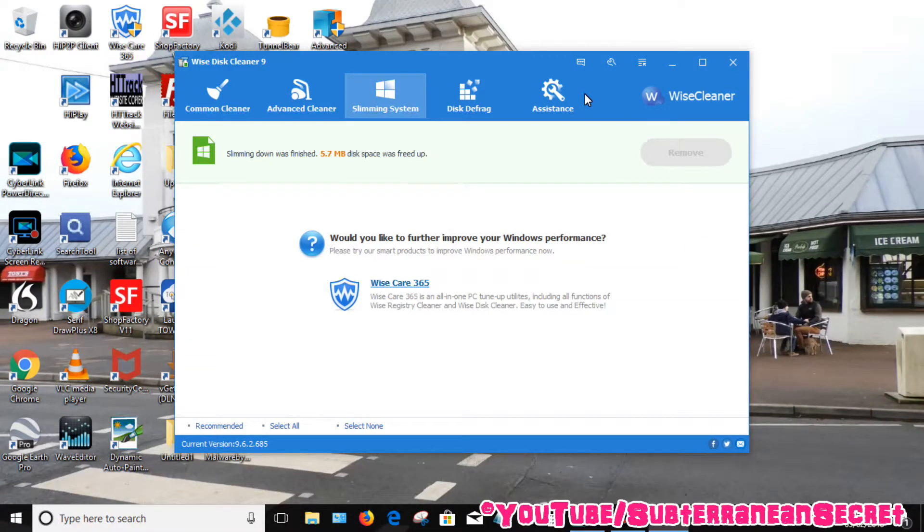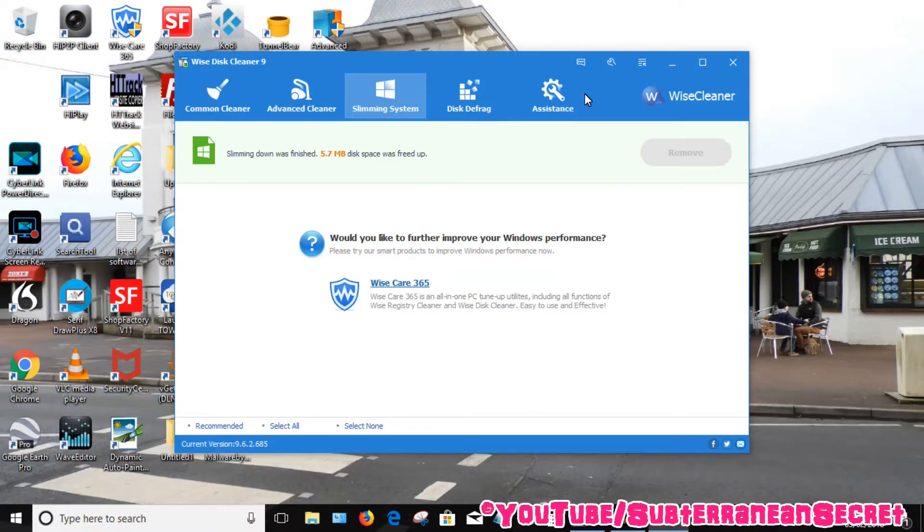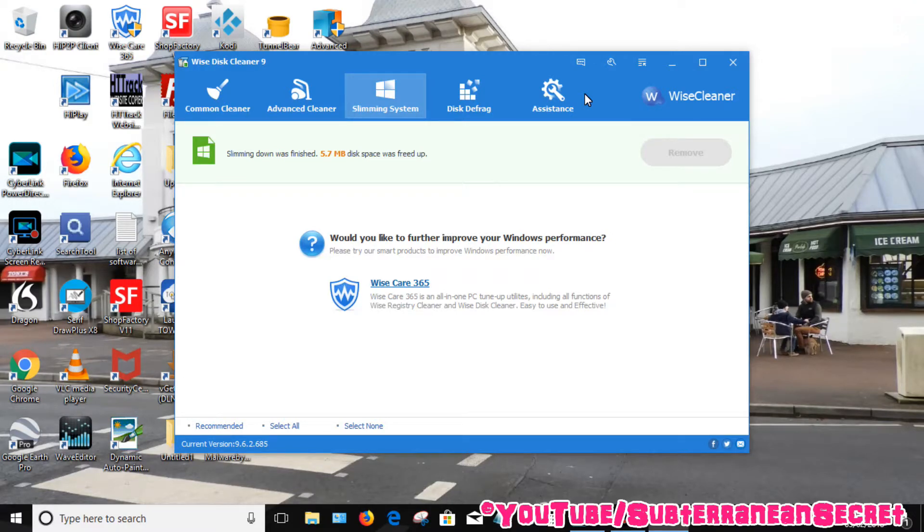Okay, that's now done. Like I said, if you want to free up huge amounts of space, then Slimming System is probably your best option, as it will remove all the kind of old installation files which has been added through the Windows 10 update.